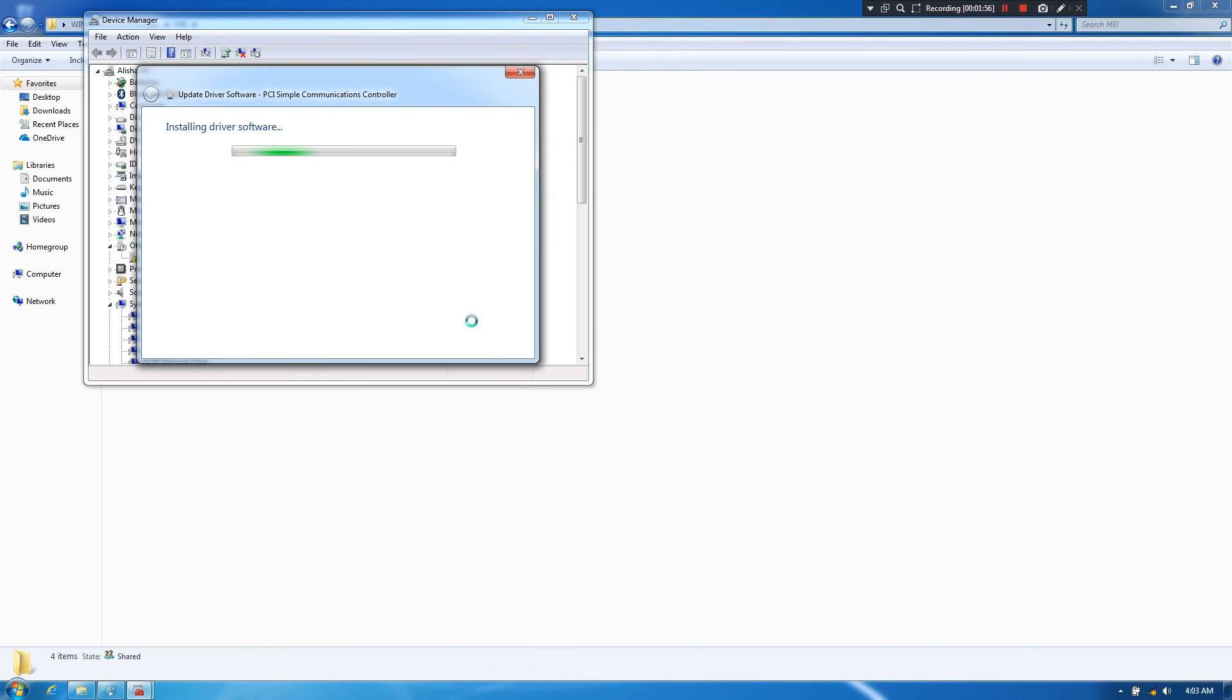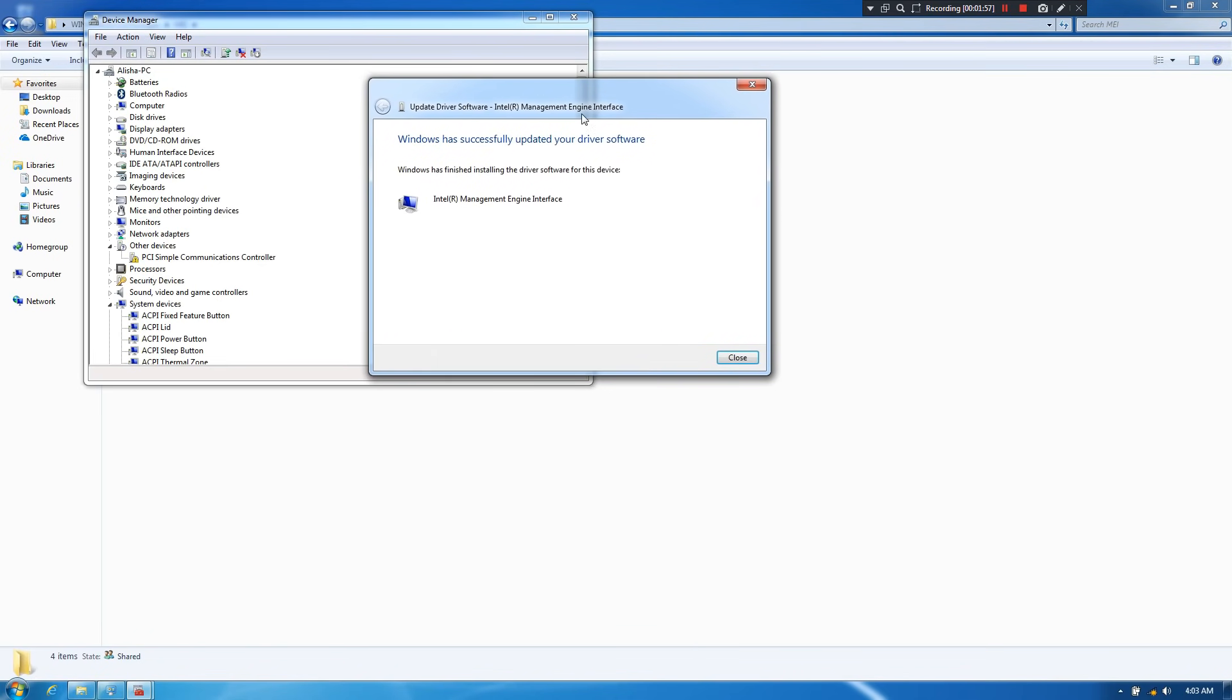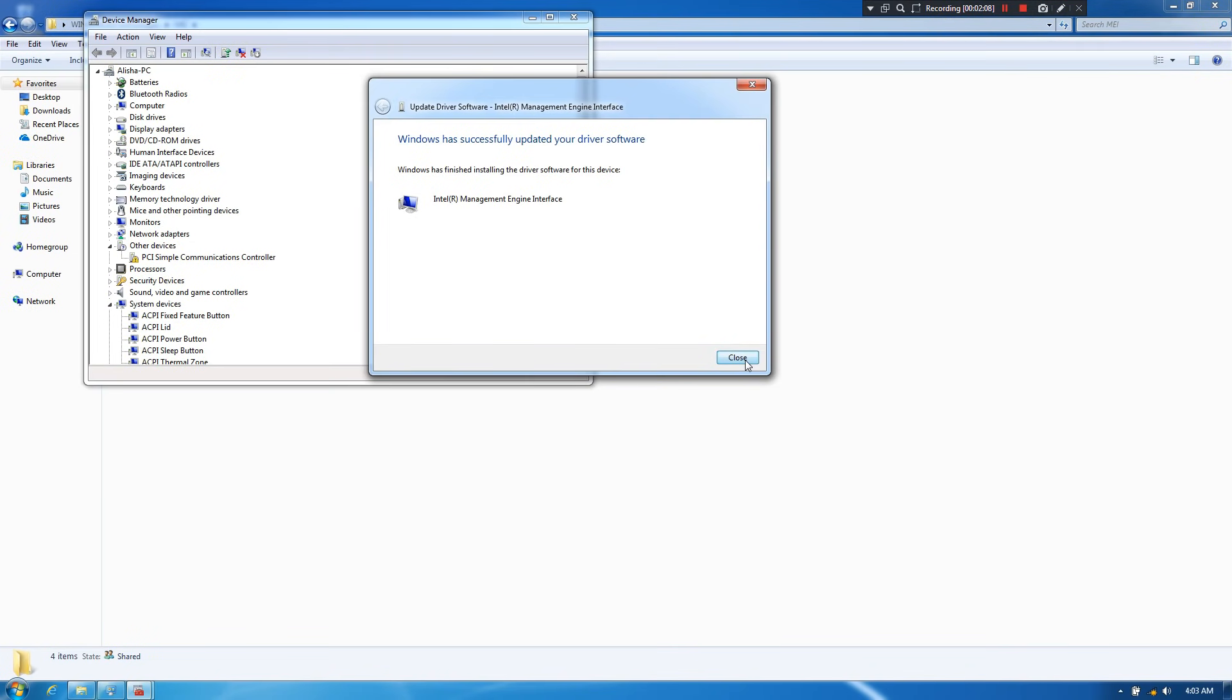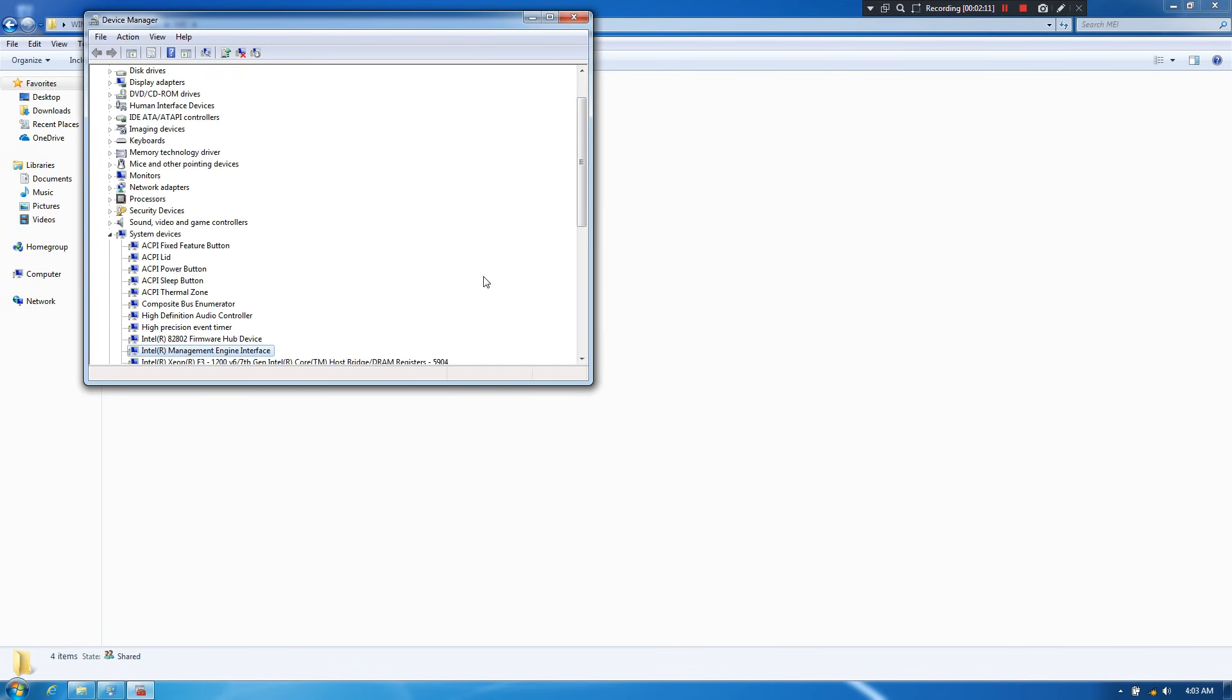Now, as you can see, status shows that installing device driver software. After completing the process, as you can see, status shows that Windows has successfully updated your driver software. Then click on close. Then click on scan for hardware changes.